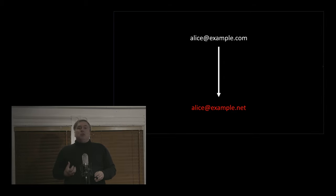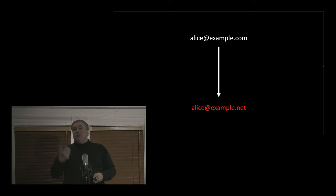So what I want to talk about now is a new hard problem no one's deeply considering yet, which is email address portability. Why? Because that's the key to a decentralized web.